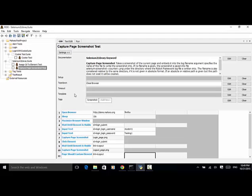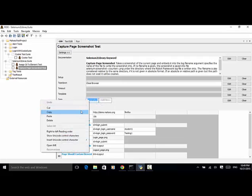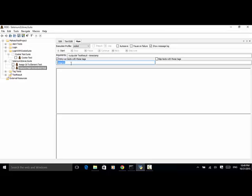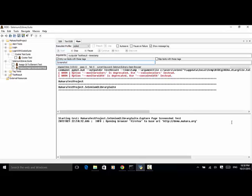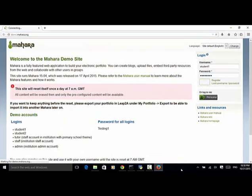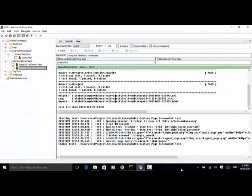For this test case, I added a tag screenshot. Now let's select this, right-click and copy. Click on the run tab, paste the tag screenshot and save it — only run tests with these tags. Now click on start. I moved the test page to the main screen. The test is completed: one critical test, one passed. One test total, one passed.